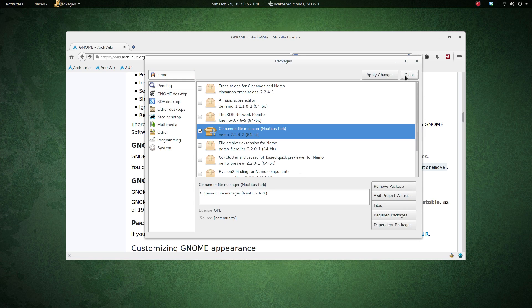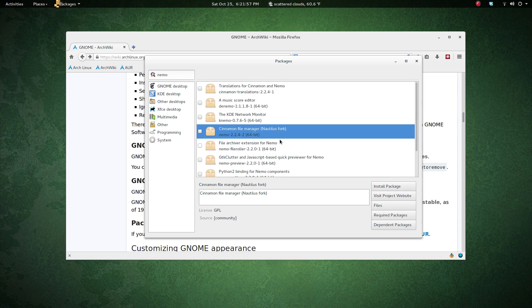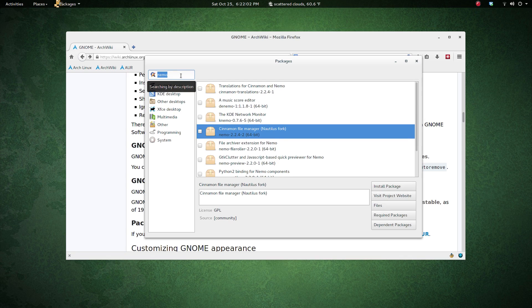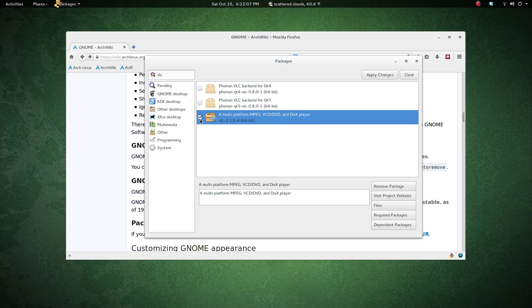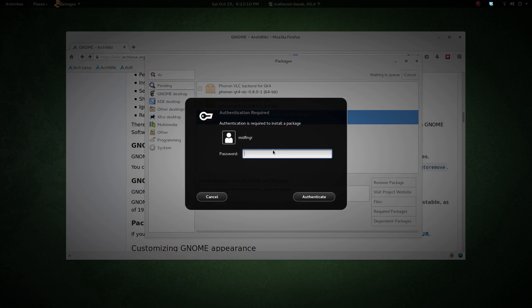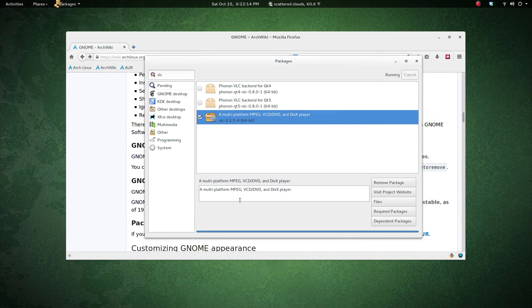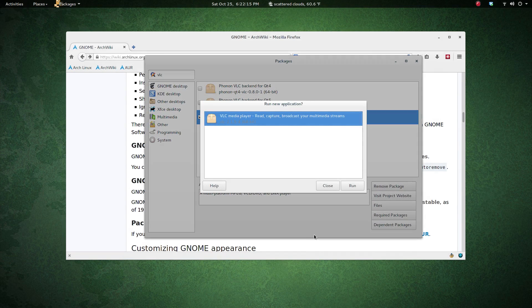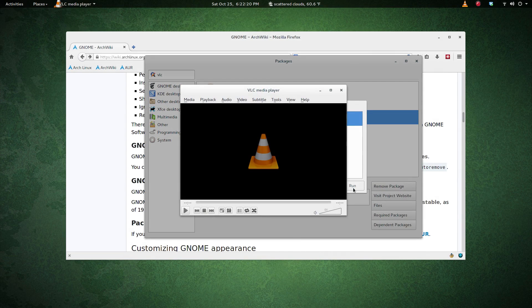Let's look for something like VLC. Press enter, put a check mark, and then you notice up here it says apply changes. Here's the password prompt. It doesn't really give you much information other than it's installed and run, and that's it. You click close.